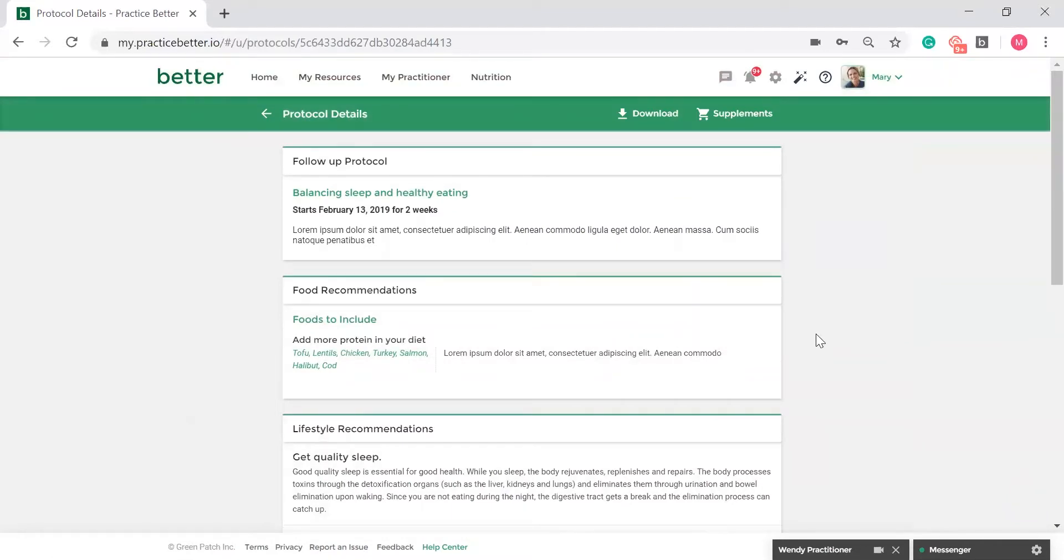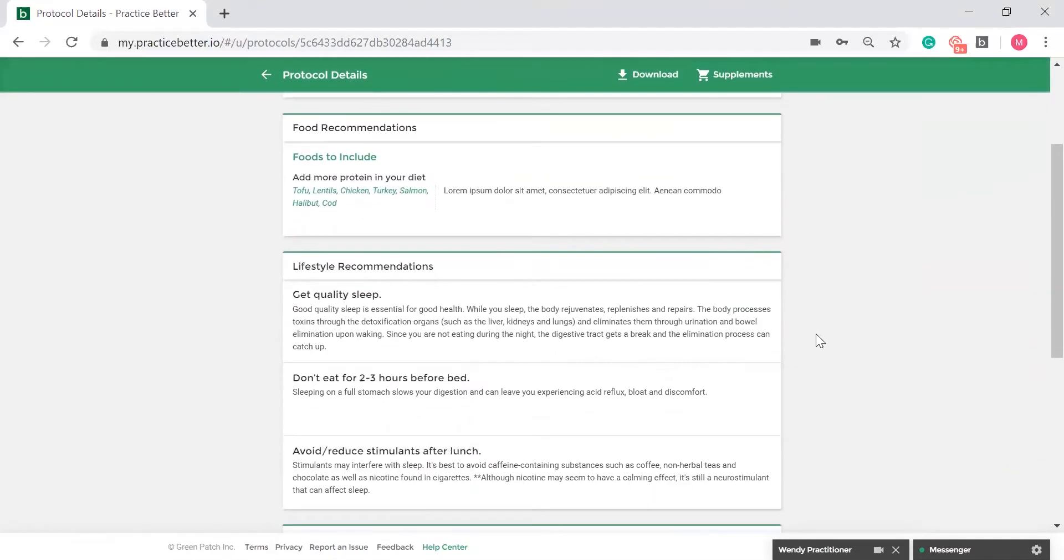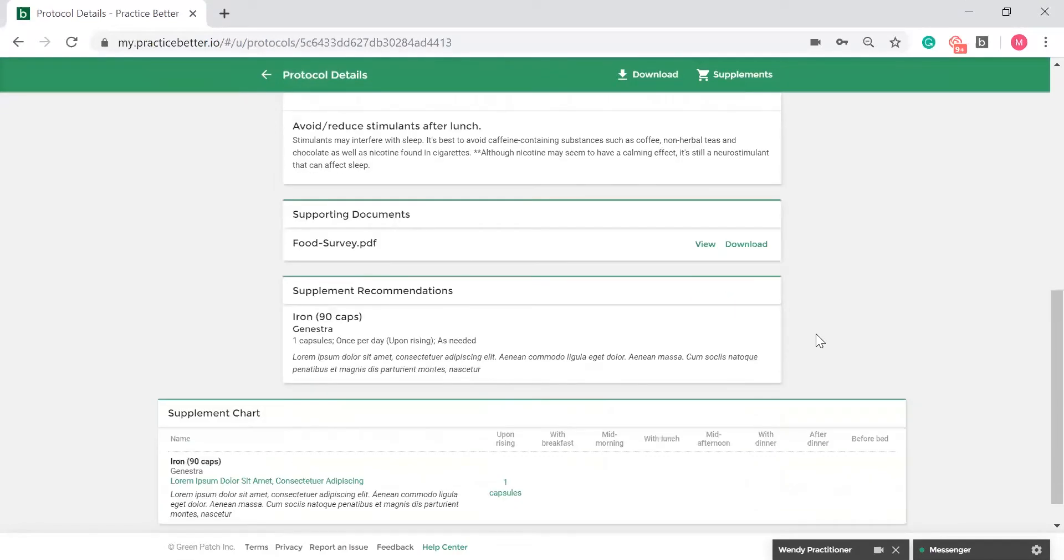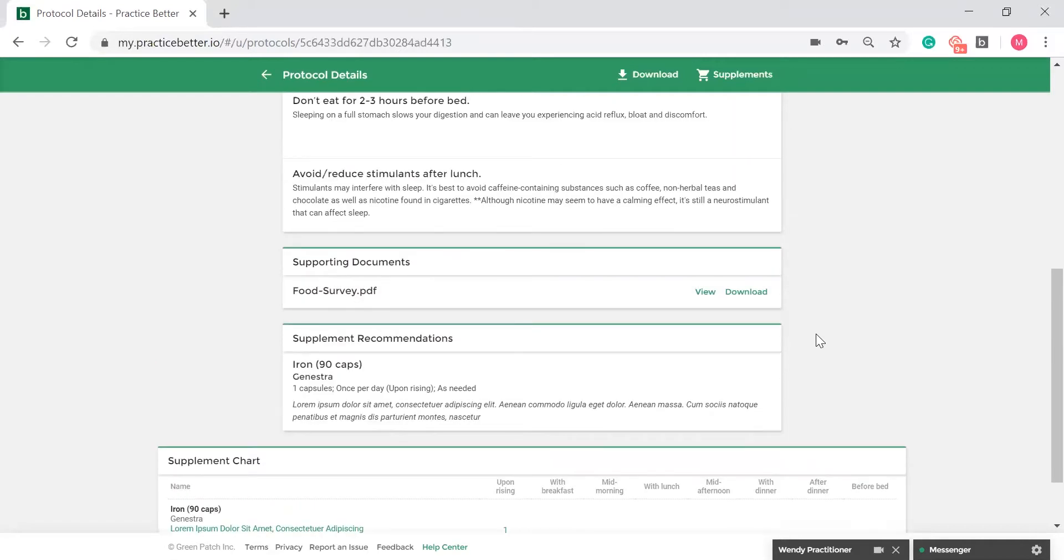If your practitioner has made supplement recommendations, you will see a supplement chart to guide you on when to take your supplements.